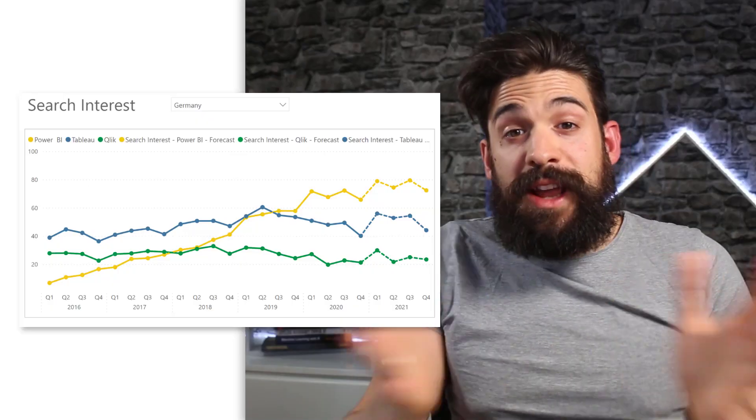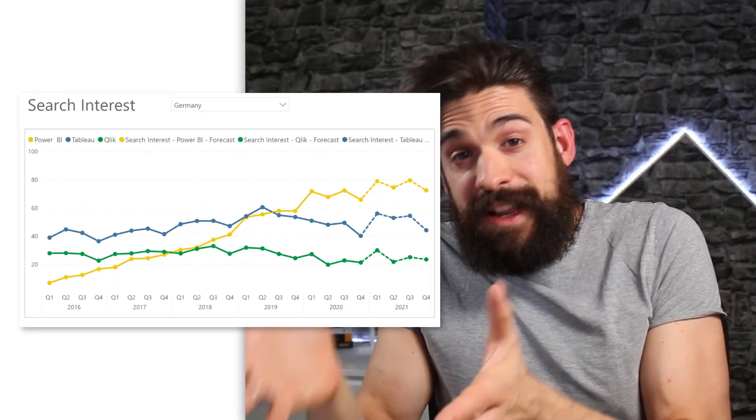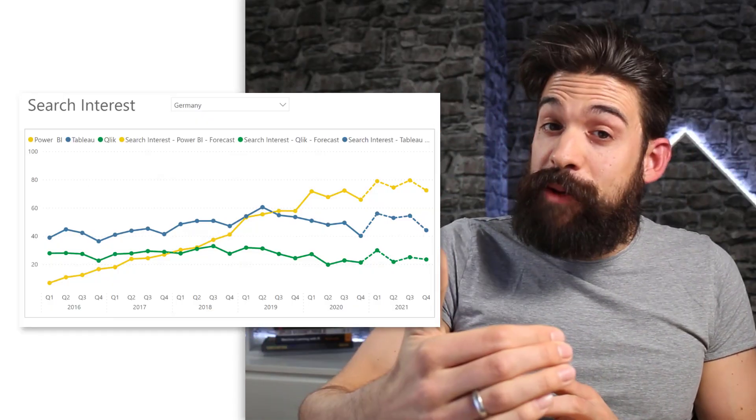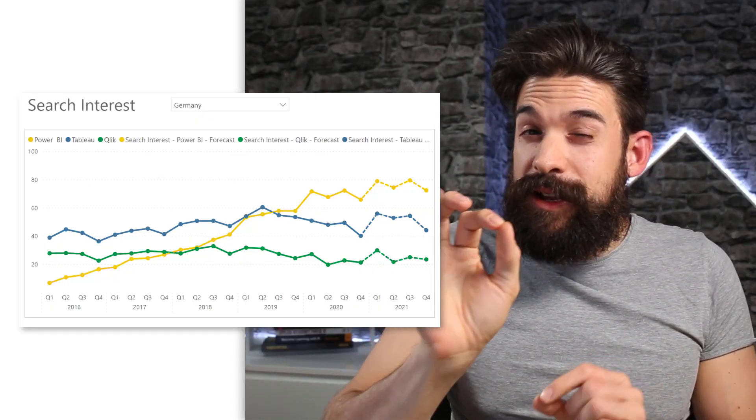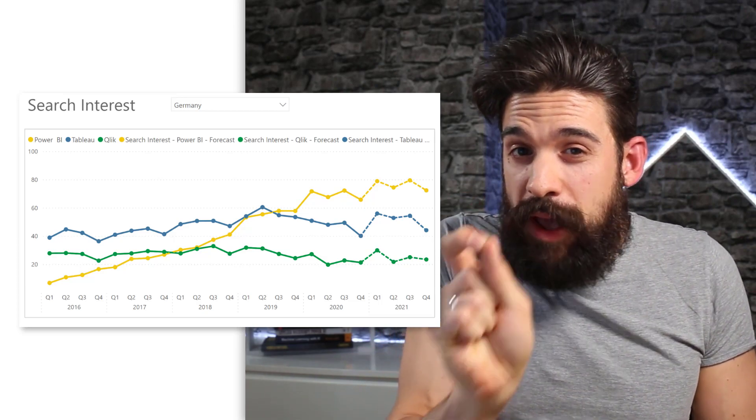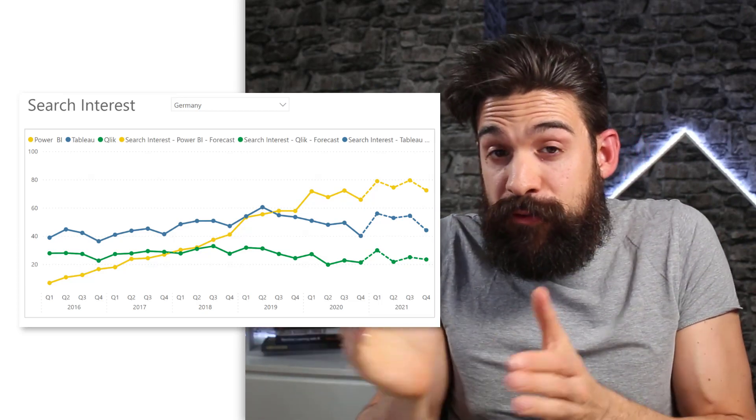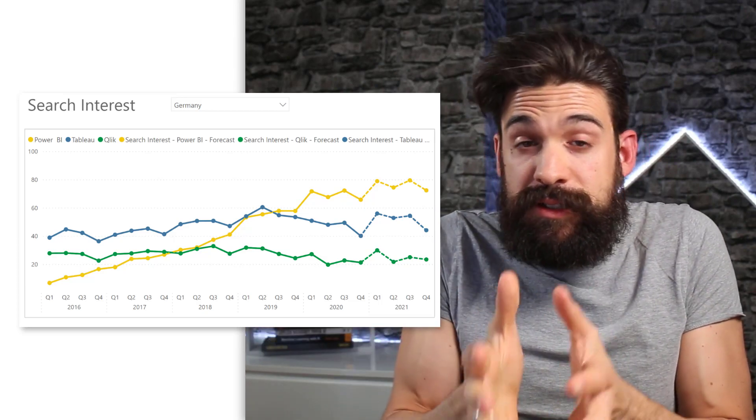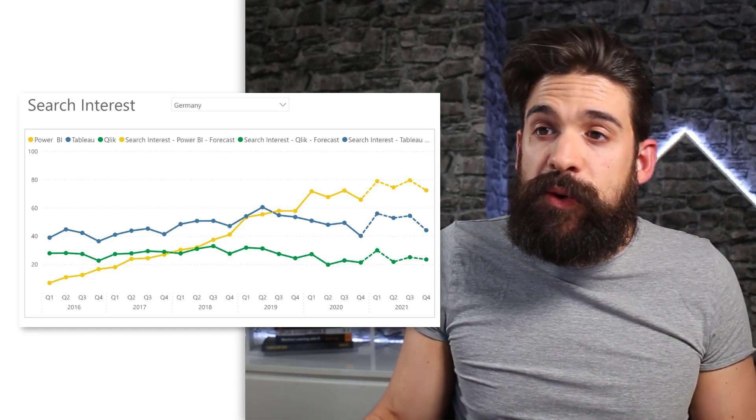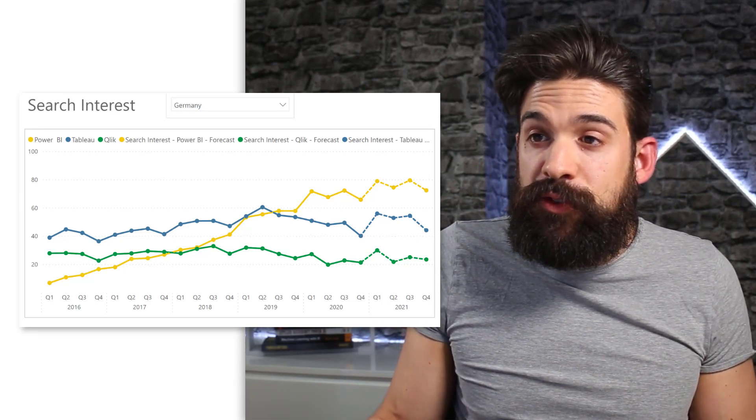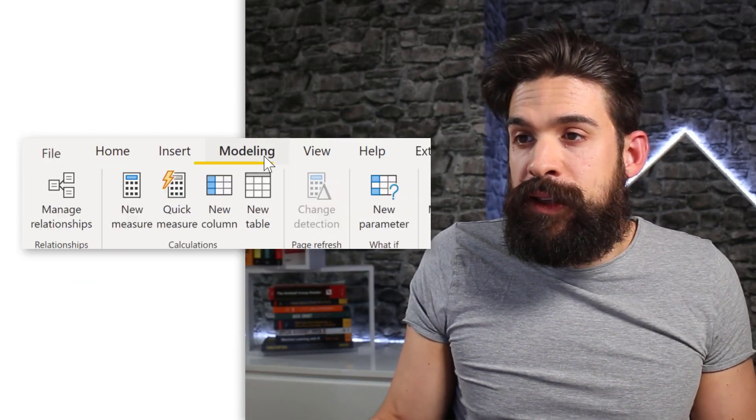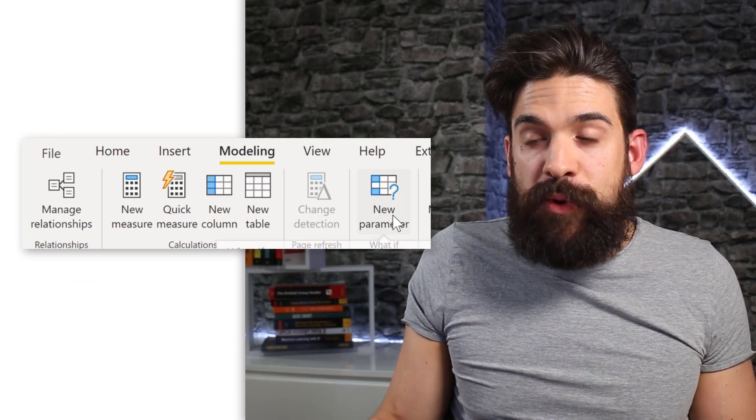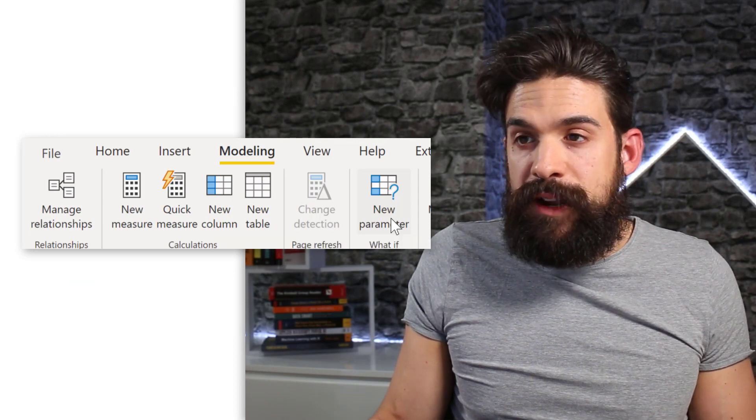So let me do this now for Tableau and Qlik exactly in the same way. So now that we have this we can insert our parameters and use them to change the growth rate for each software individually. So let's go over here to modeling where you find the new parameter button.